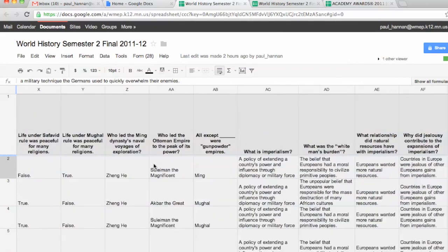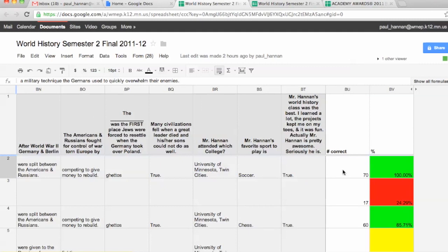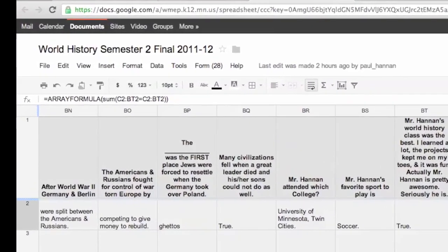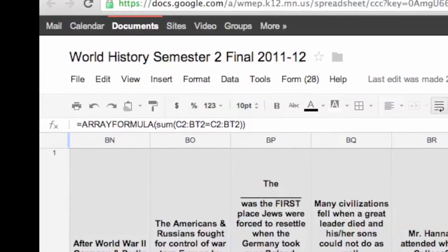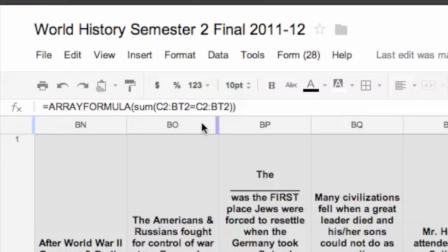Let me go back to the actual form and show you the whole point of the tutorial: how to make it auto-correct. I have the answer key filled in. It's a little bit tricky, but not really. You don't actually have to know much about the way spreadsheets work — Excel, Google Sheets. You just have to know one particular formula, and that formula is called ARRAYFORMULA. It's similar to COUNTIF if you've used that before. Basically, what it's going to do is compare one row or column of data to another row or column of data.